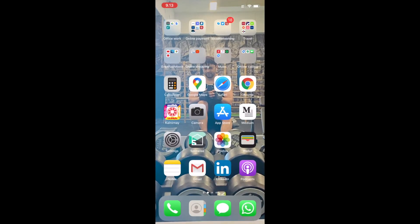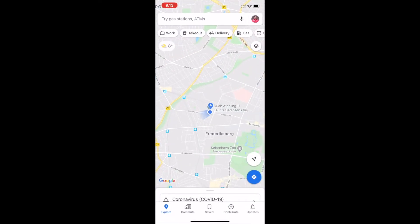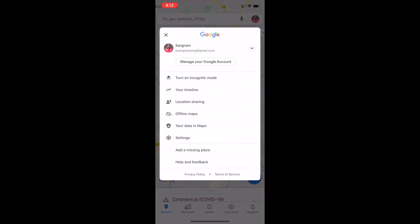First of all, open the Google Maps app. As you can see, this is my Google Maps app and I'm currently signed in with my Gmail account.